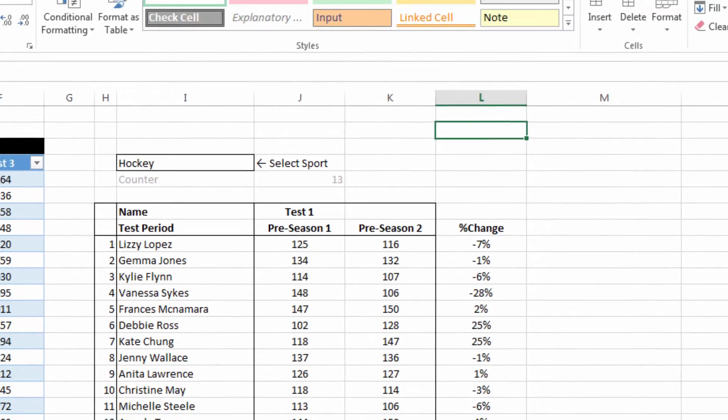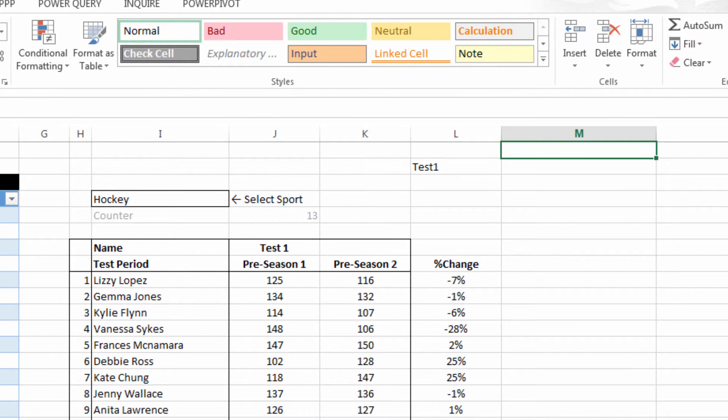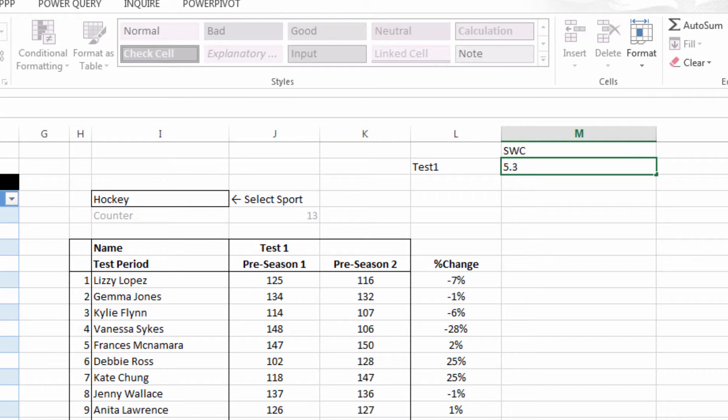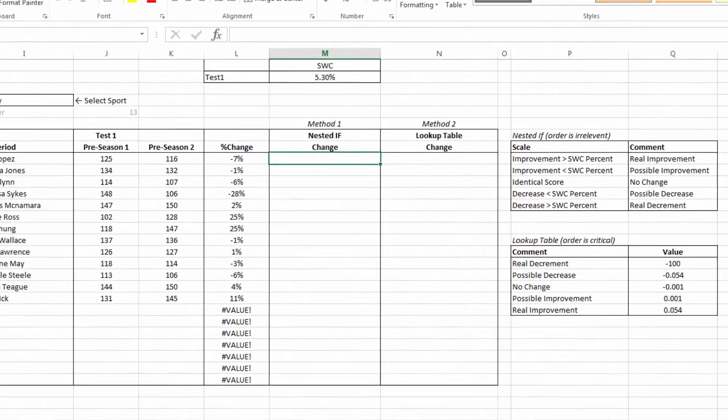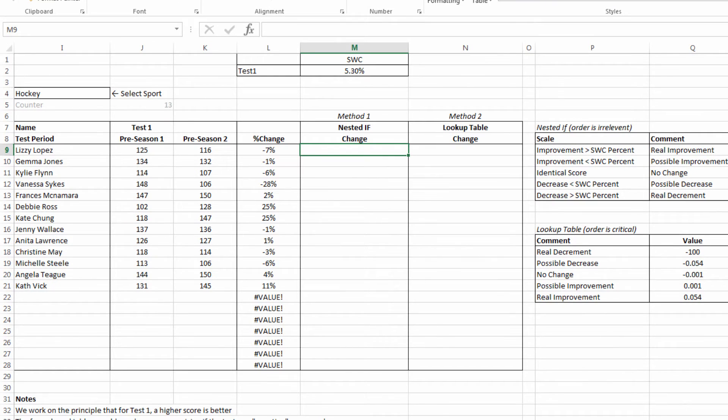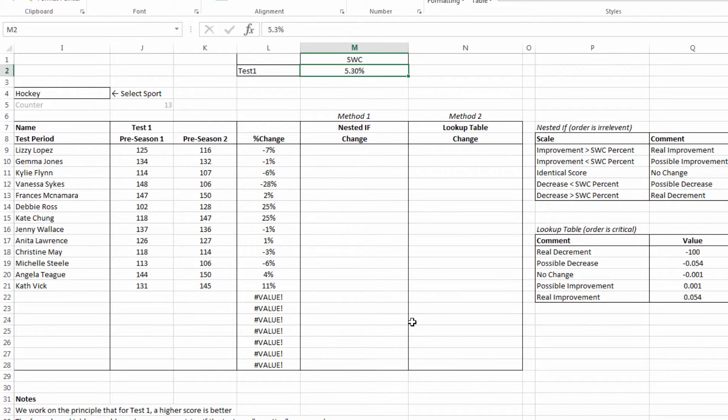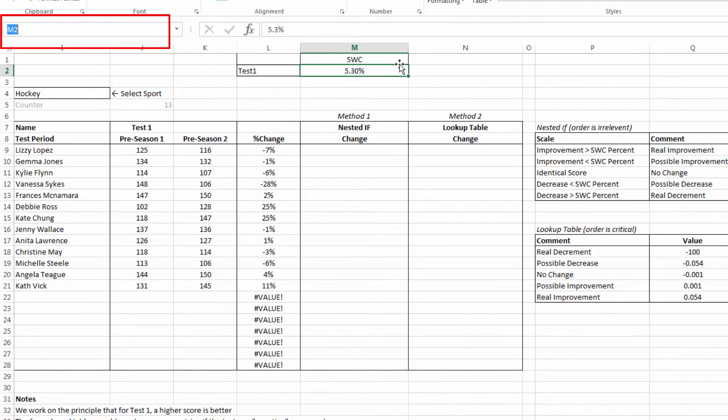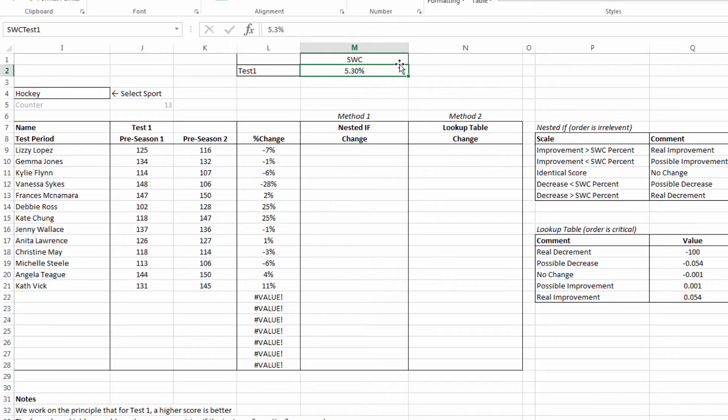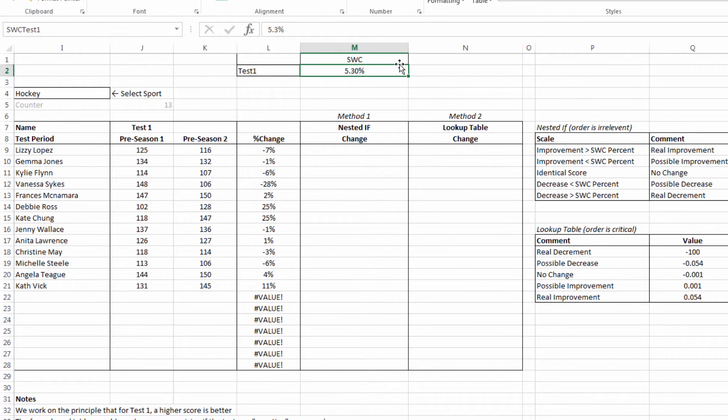We've got that percent change column now to reference against. Let's say that we know that test one has a smallest worthwhile change of 5.3%. So what I should be able to do now is go through each row and identify whether or not the percent change that the athlete achieved was greater or less than the meaningful change as identified in cell M2. To make this process easier, I'm going to use the name box to call this SWC test one.